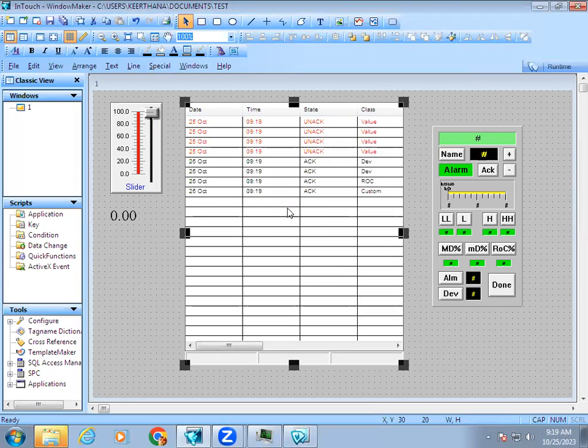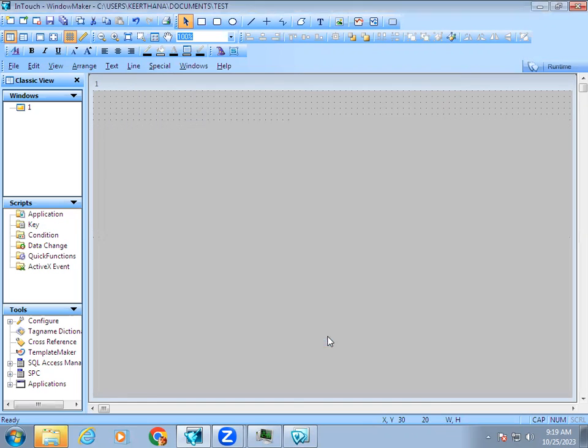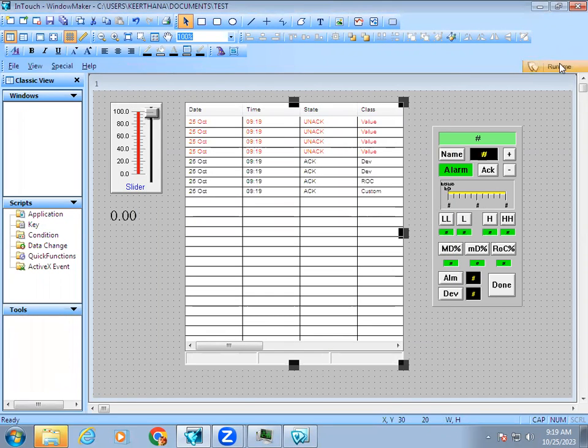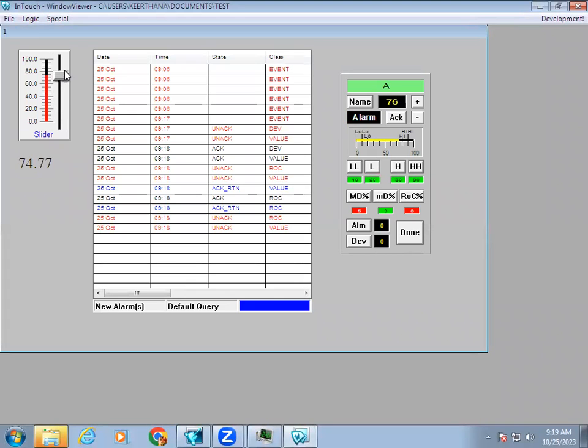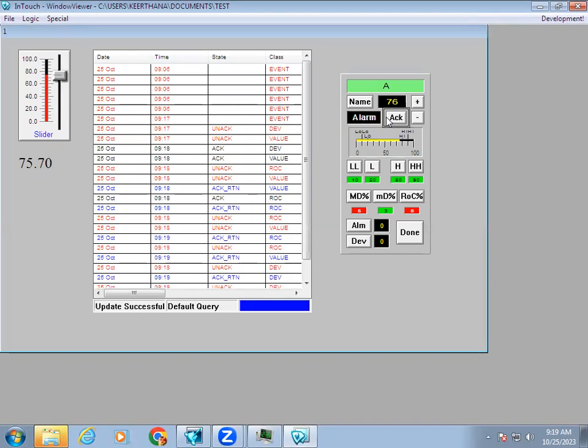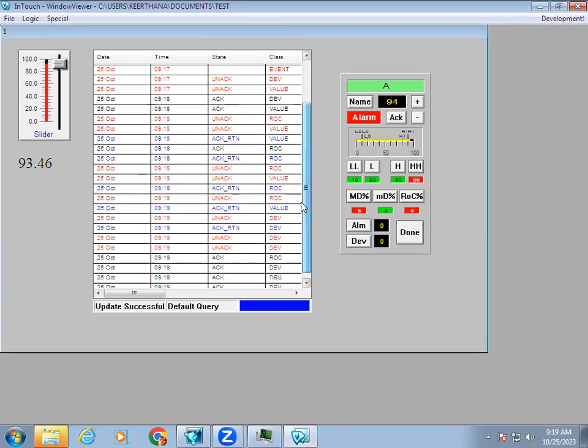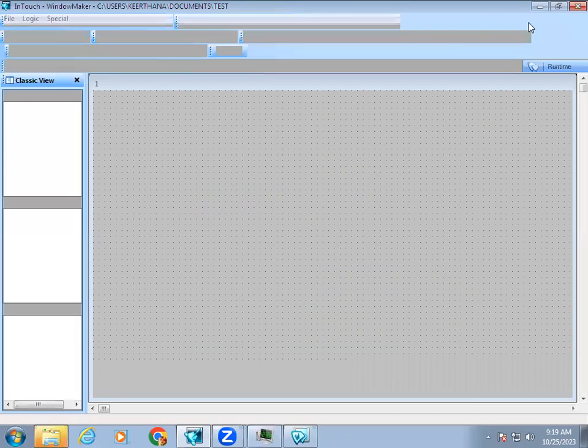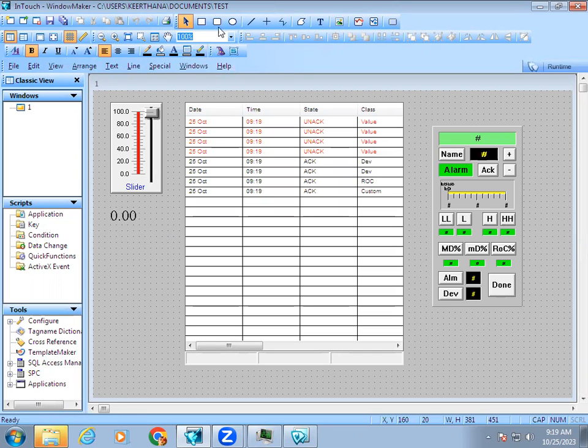Right now in the display we're watching a summary query type showing current details. If you want all the details, you can choose historical. You'll be able to see all the details and check past data as well.